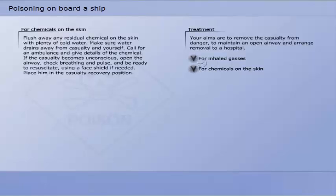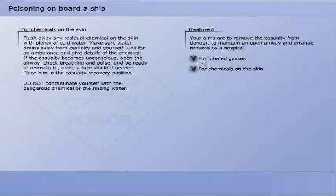If the casualty has chemicals on the skin, flush away any residual chemical on the skin with plenty of cold water. Make sure water drains away from the casualty and yourself. Call for an ambulance and give details of the chemical. If the casualty becomes unconscious, open the airway, check breathing and pulse, and be ready to resuscitate using a face shield if needed. Place him in the recovery position. Do not contaminate yourself with the dangerous chemical or the rinsing water.